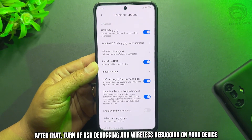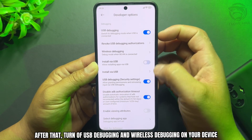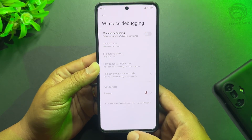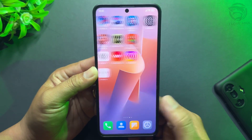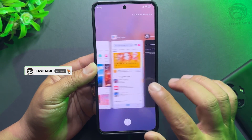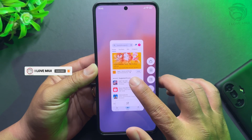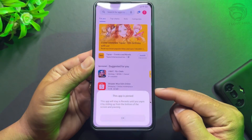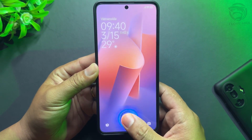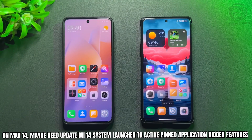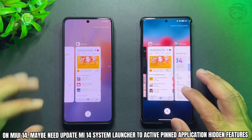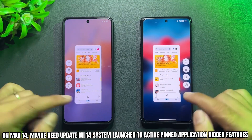After that, turn off USB Debugging and Wireless Debugging on your device. Note: on MIUI 14, you may need to update the Mi 14 System Launcher to activate the Pinned Application hidden feature.